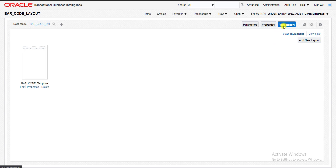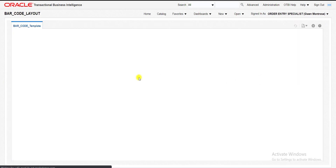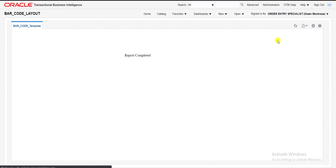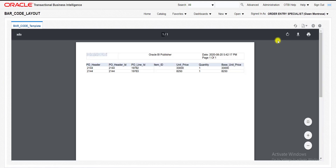I am just running this report. View Report — it is loading and I can see the output. There are two rows for that particular PO number. If I click on PDF it gives me the PDF output. But what I want is to make this value '2144' print as a barcode — it should not print as plain text; it has to print in barcode format.